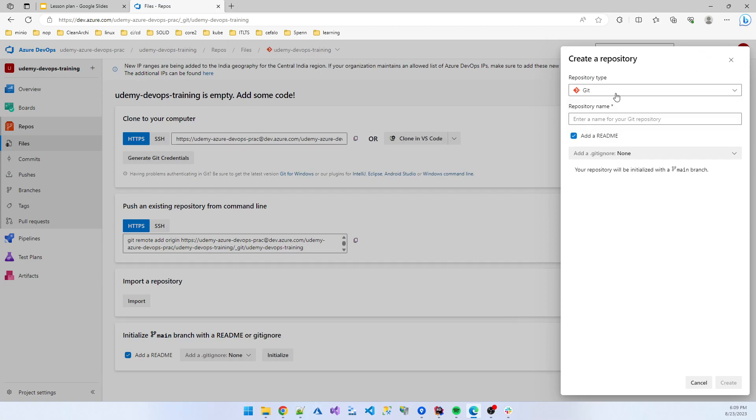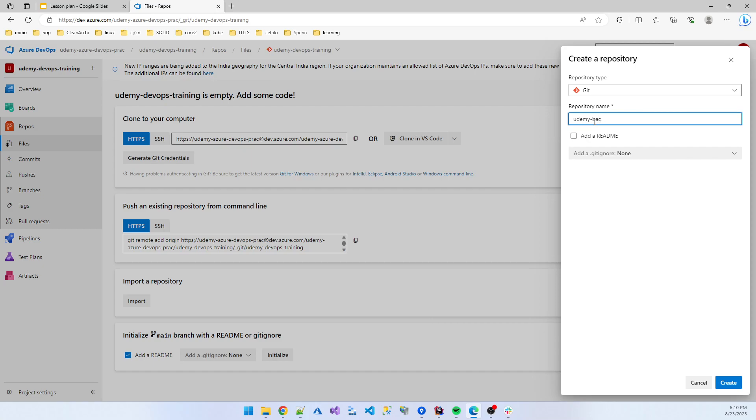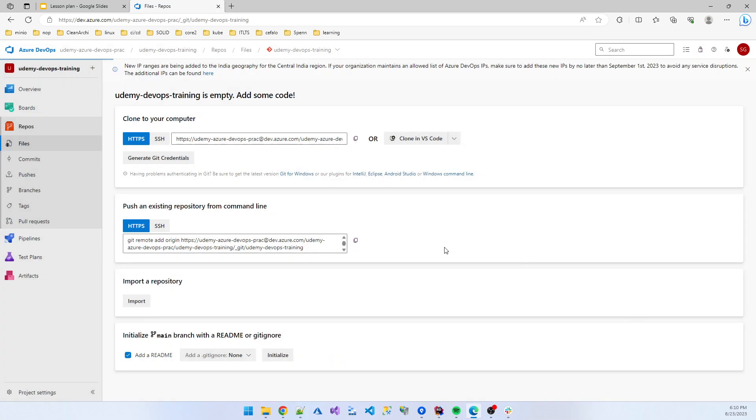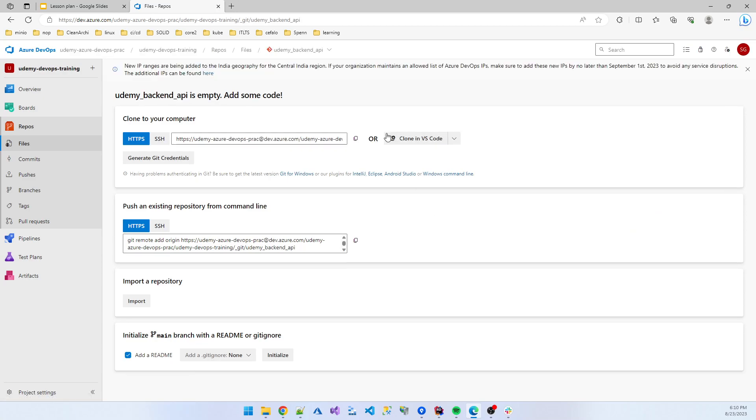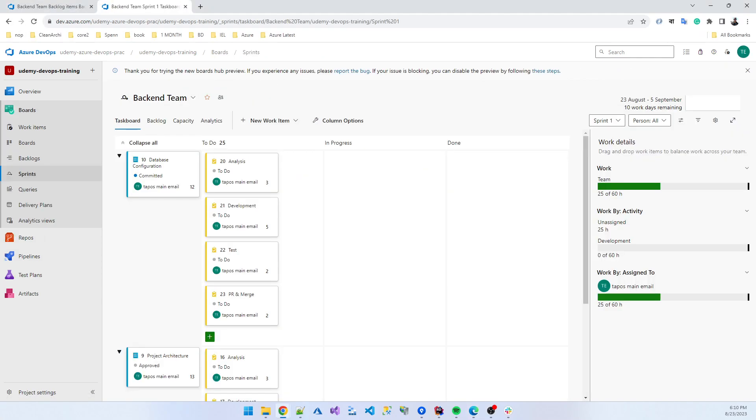So I am now creating a new repository. That is the repository git version control. No need to add readme file. And repository name is Udemy backend underscore is more readable, Udemy backend API. That is our application name. I create a git repository.